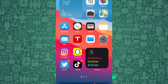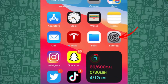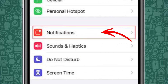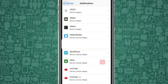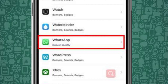To start, head over to your iPhone or iPad Settings app. Scroll down and tap on Notifications. From here, you'll see a list of all your apps. Search or scroll until you find WhatsApp, then tap on it to access the notification options.